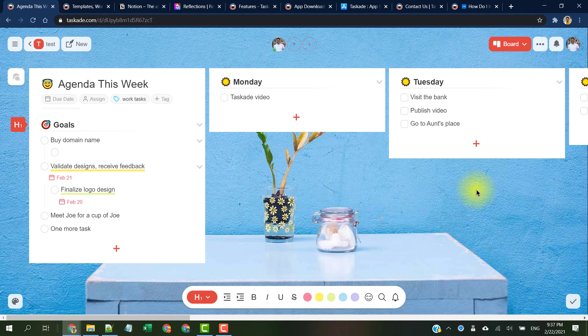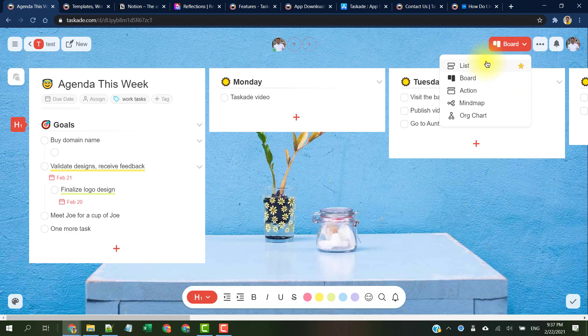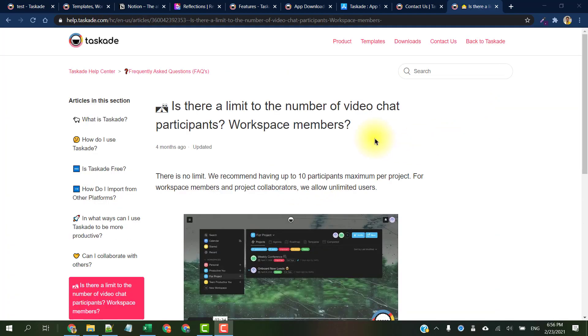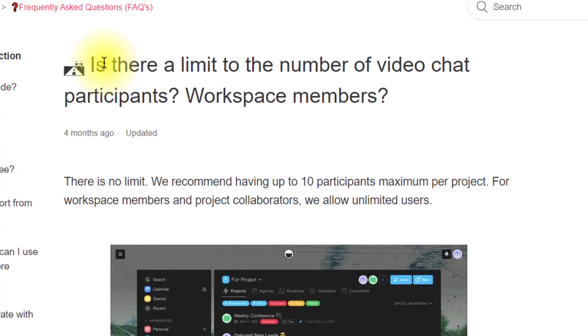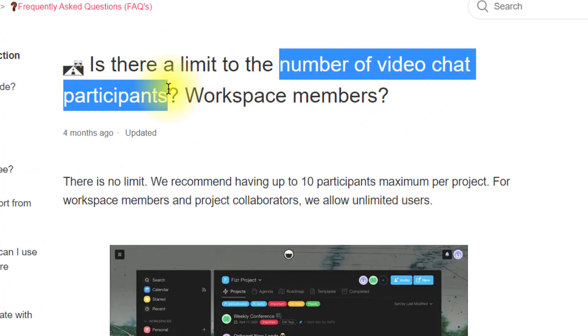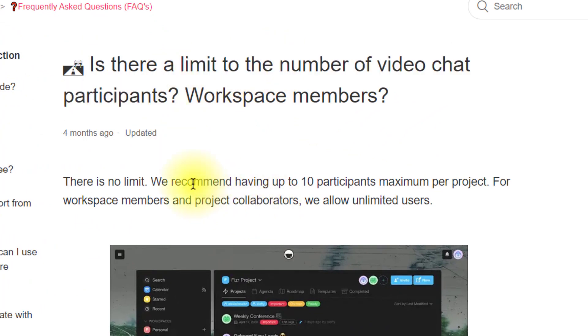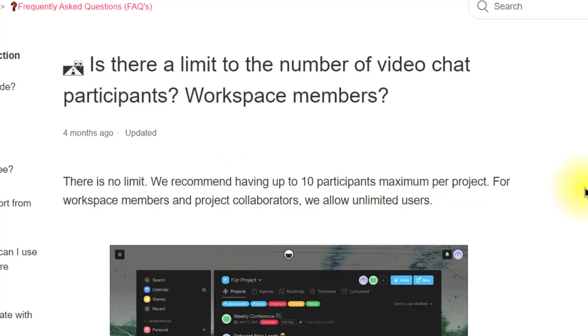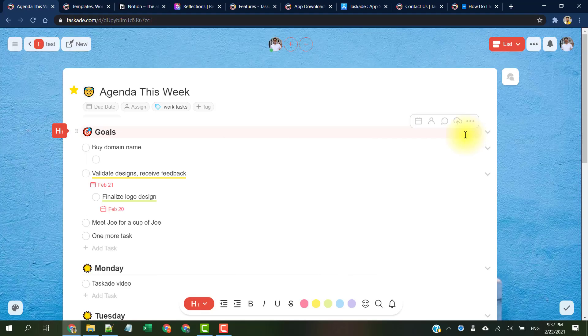Lastly, Taskade is great for a team of any size. However, they do recommend that having up to 10 participants maximum per project would be optimal at this time, especially when it comes to video calling feature. For workspace members and project collaborators, they do allow unlimited users.